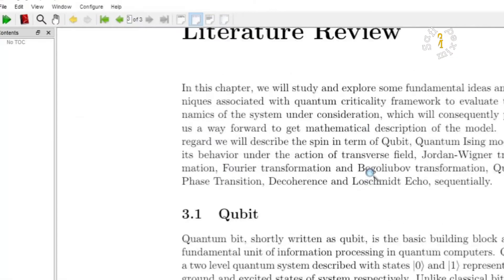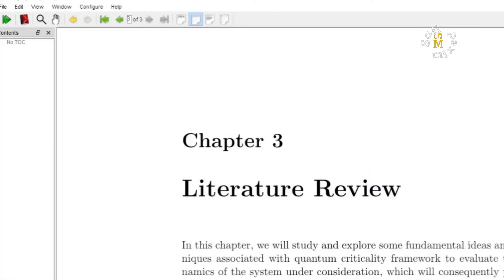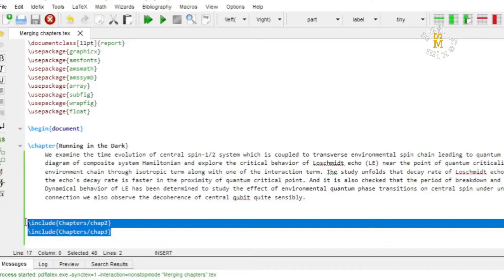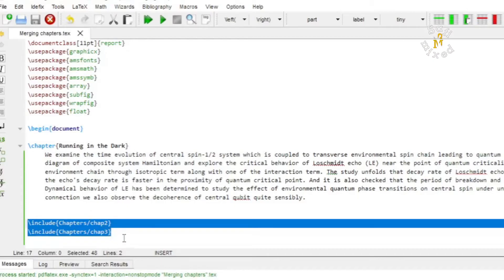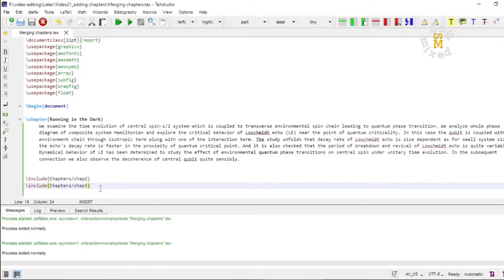Now this is chapter 3, which is included inside the document. You can change the order of the chapters by changing the order of the include commands. If I place chapter 3 first and chapter 2 second, then chapter 3 will become the second chapter and chapter 2 will be the third chapter.